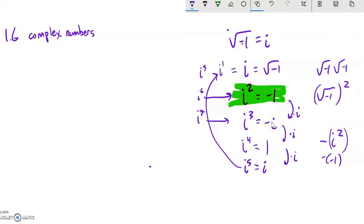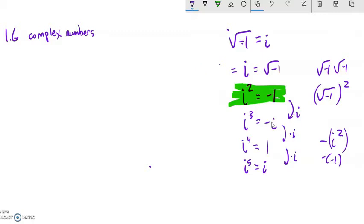That cyclic pattern will serve you well when you start doing computation with these. But really, i squared equals negative 1 — this is a huge thing to keep in mind.